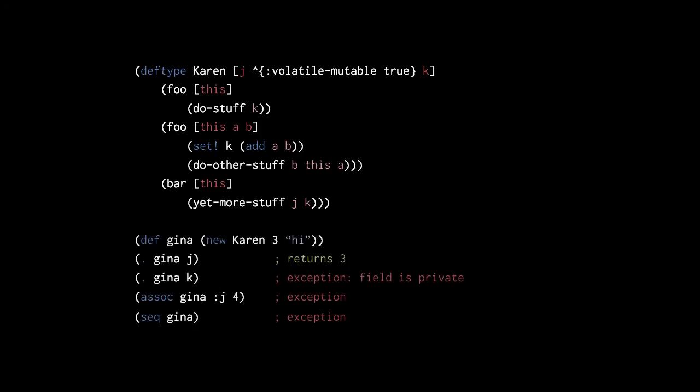Mutable fields are actually private to their class, so we cannot access them with a dot special form. Also remember that, unlike records, types do not support the map or sequence interfaces, and so we cannot use the map and sequence functions on instances of a type.